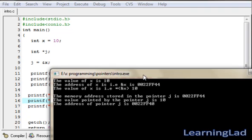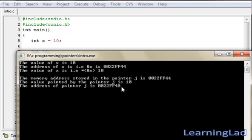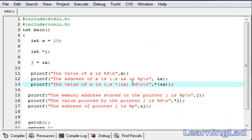The address of pointer j is 0022ff40, because every memory cell has its own address, and the pointer j is itself a variable stored in memory. The value 0022ff44 is stored in j, and that memory cell has address 0022ff40. This is the introduction to pointers. In the next tutorial we are going to see more information about pointers. Thank you for watching and don't forget to subscribe.